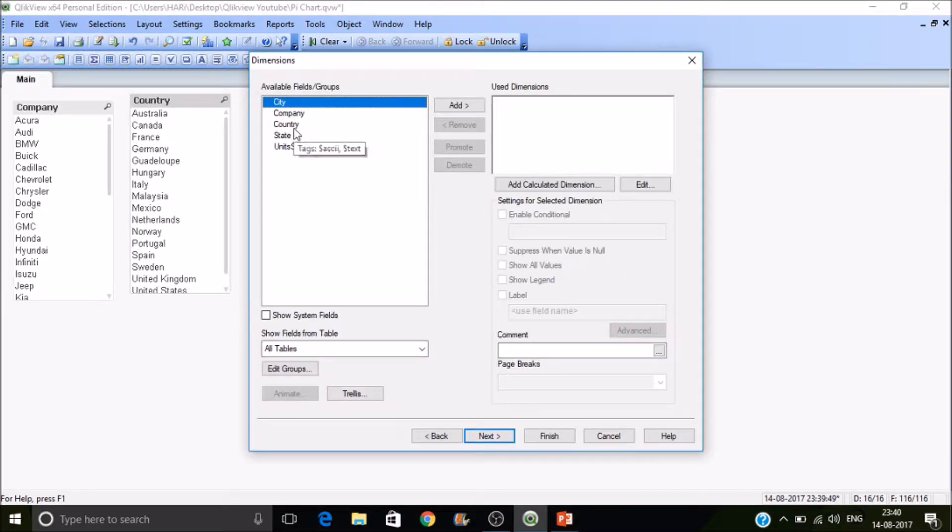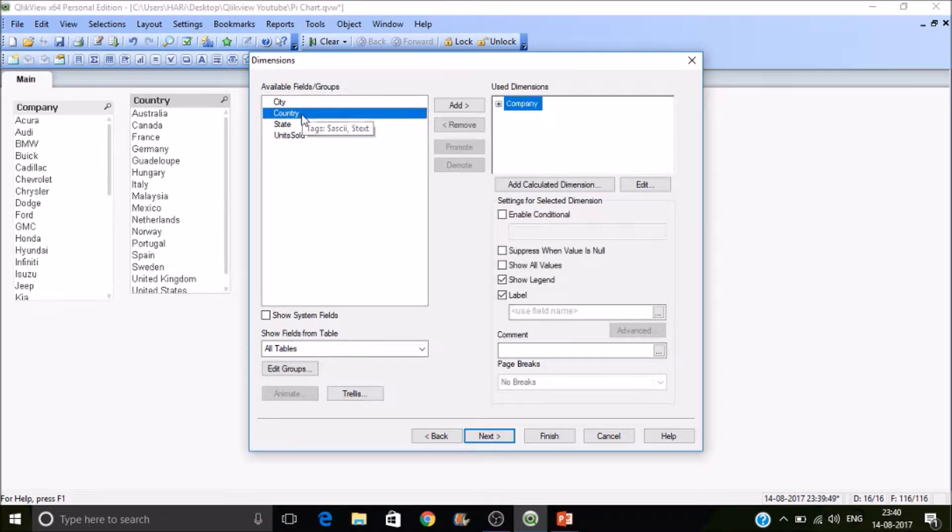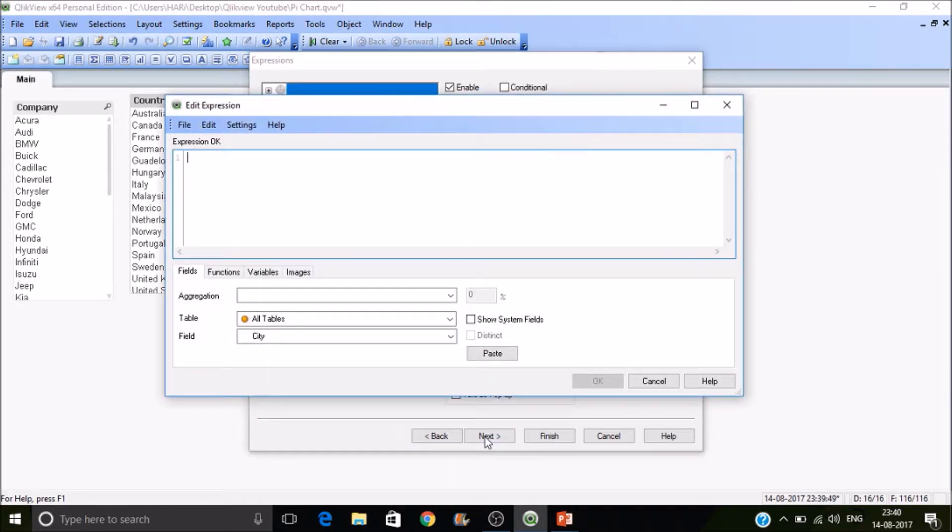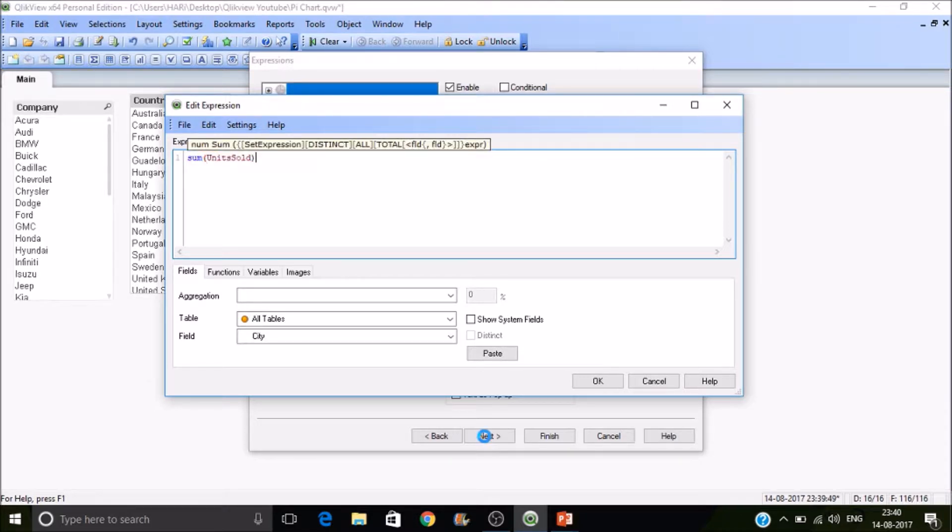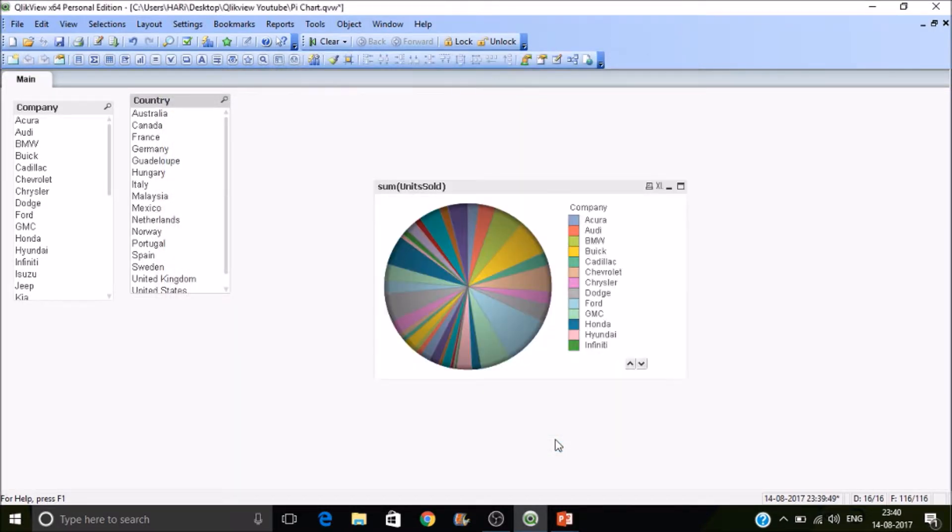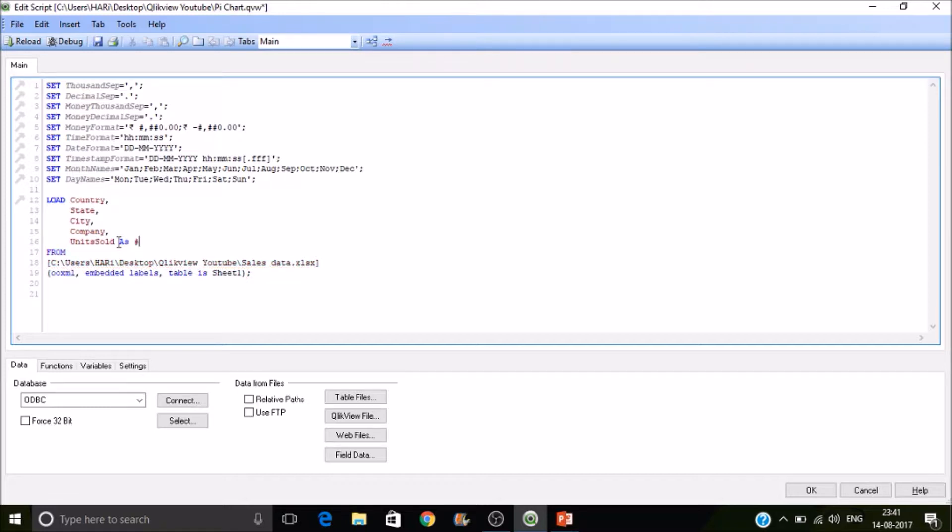Now we want to see sales by company, so let's select company as the dimension, then click on next. Then sum of units sold. So units sold is my fact. As per the naming convention, it is better to use hash in front of a fact name or a measure name, so units sold.